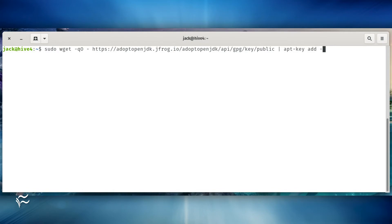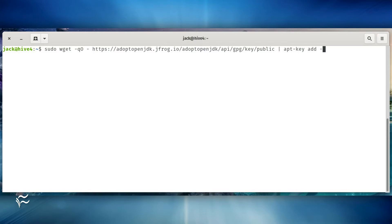Once that completes, we need to install Java. We first need to add the required GPG key for a specific repository. To do this, issue the command sudo wget -qO- https://adoptopenjdk.jfrog.io/adoptopenjdk/api/gpg/key/public | apt-key add -.